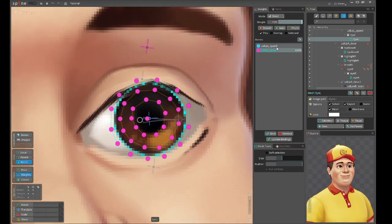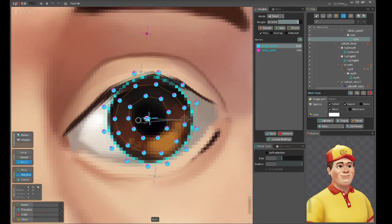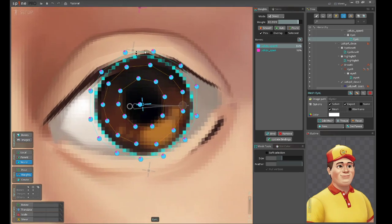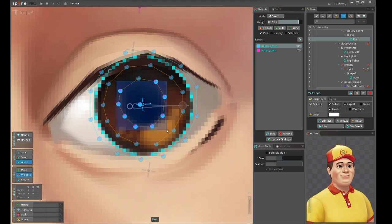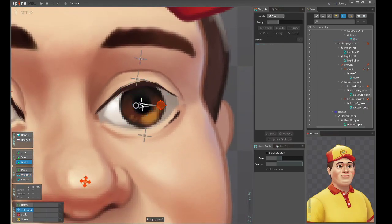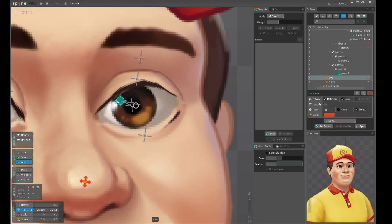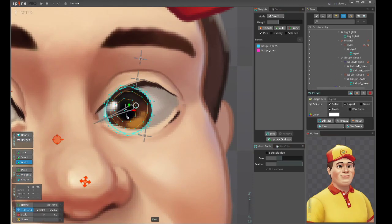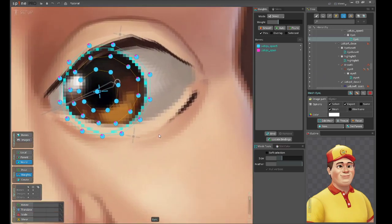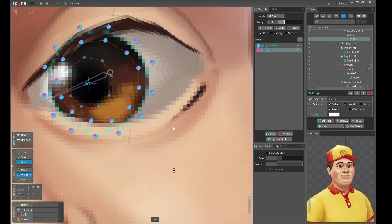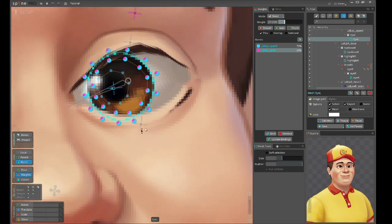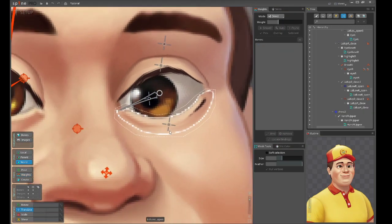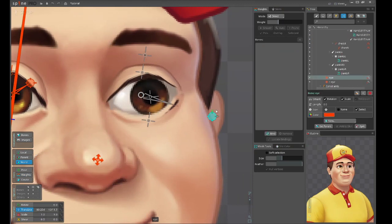Let's make it 100 percent weight for the root bone and start adding the weight for this iris bone. I think for edges this value is enough, but for the middle ring we will need 100 percent. Let's see how it works.